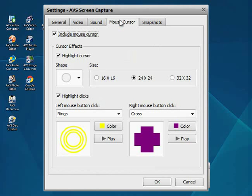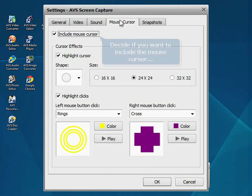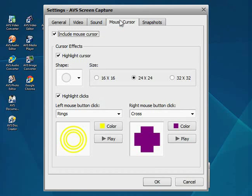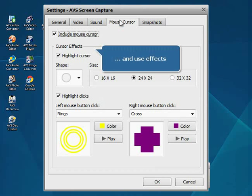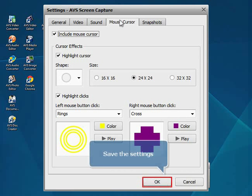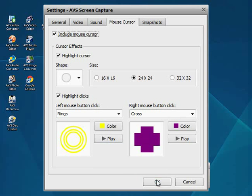Open the Mouse Cursor tab. Decide if you want to include the mouse cursor into the recorded video and apply Cursor Highlight. Click OK to save the settings.